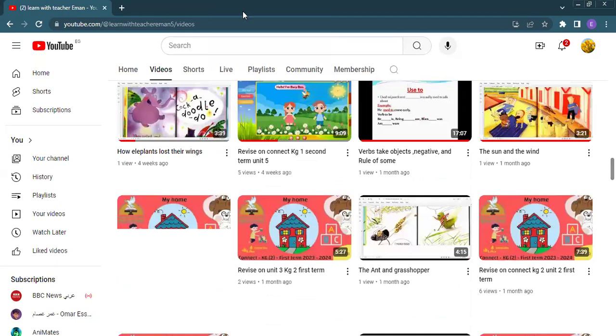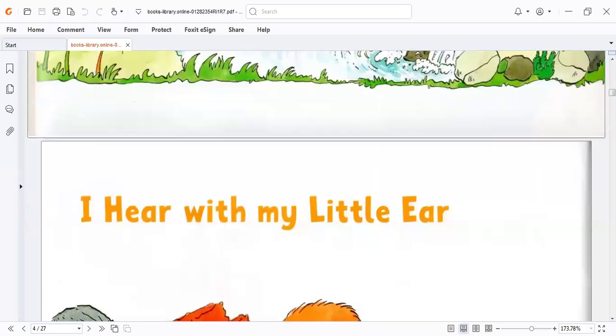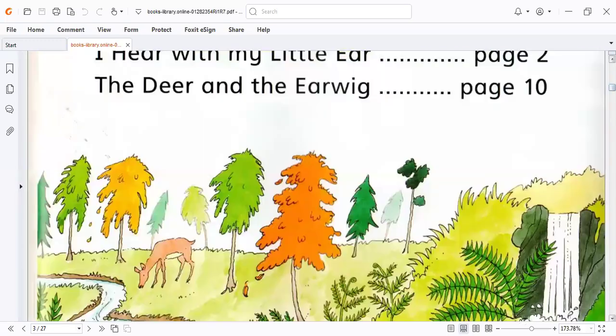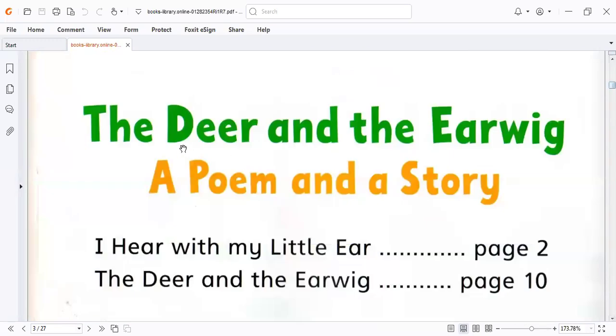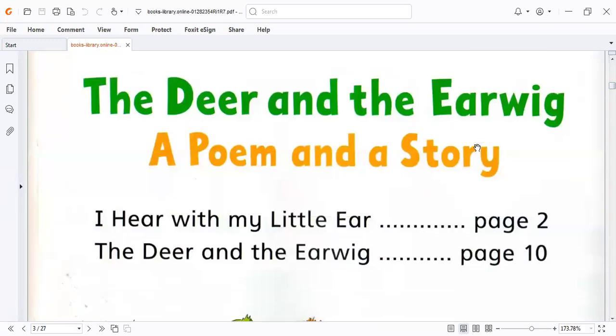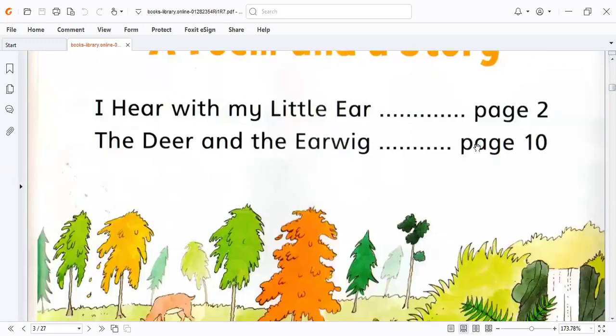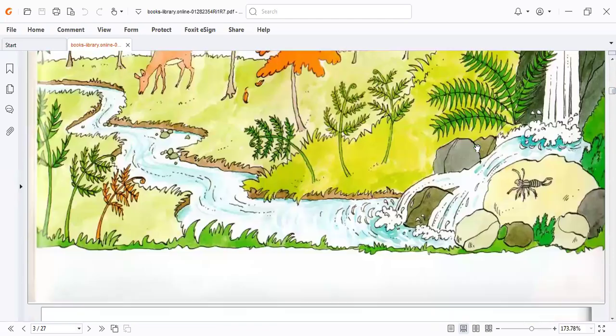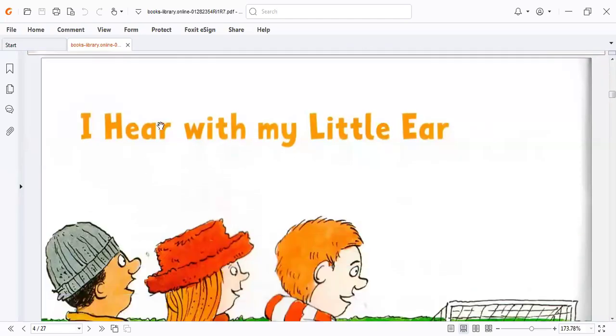Let's go to our story today. The story today is about the deer and the earwig. Let's read this story together.